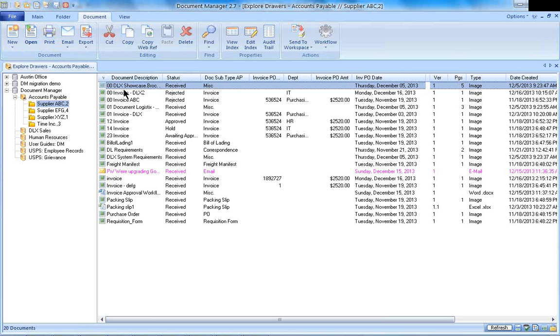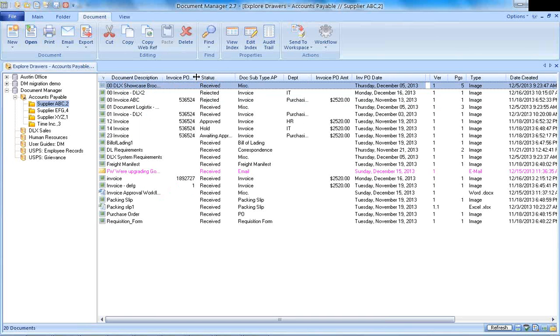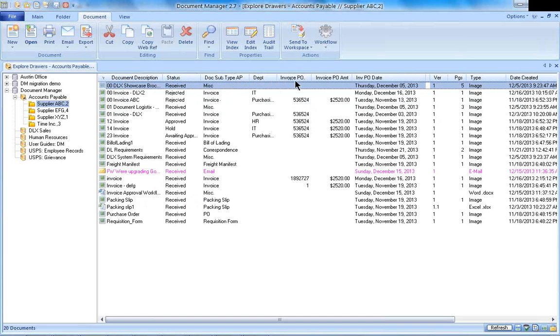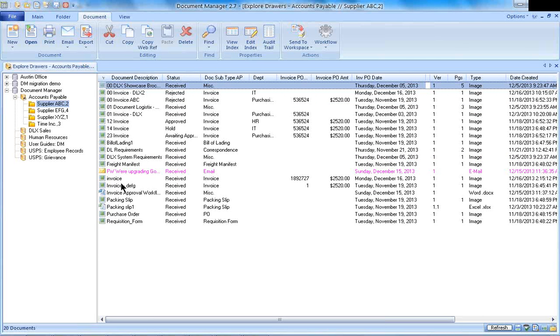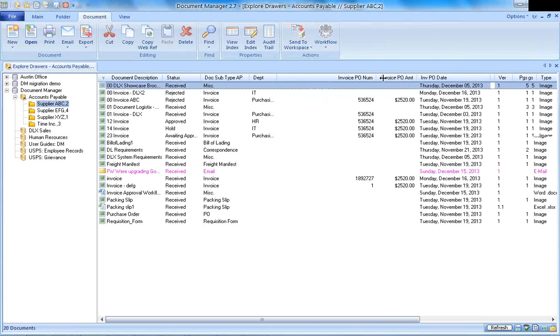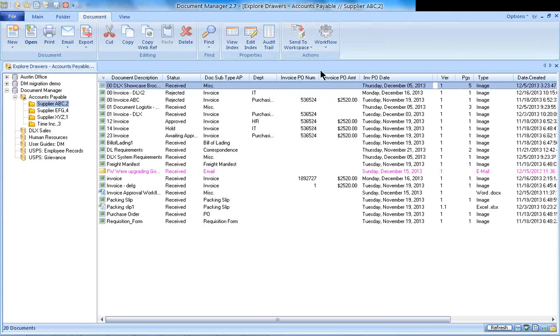When we're looking at the information within the supplier ABC folder, what I like is that you are able to move and manipulate your columns around. So if I like to see the PO number in a different location, you could easily move those columns. You can sort information on a column by clicking the top of the column. A lot of times when you first look at Document Manager, your columns are really wide, so I like to make them narrow so I could see more information on my screen.